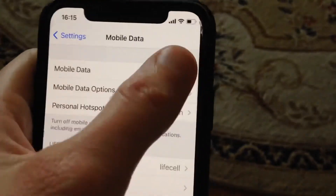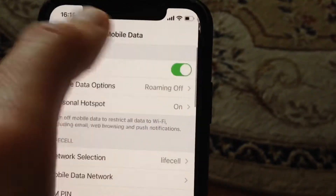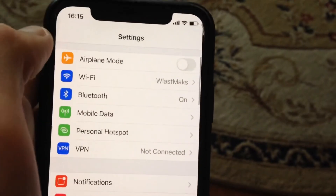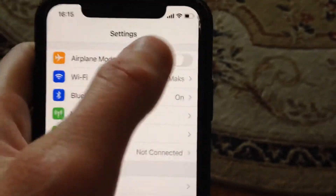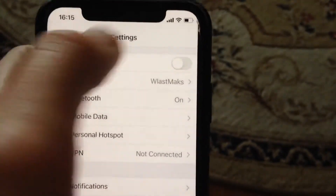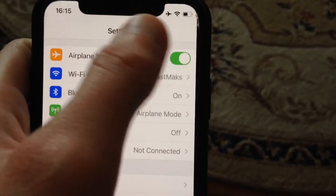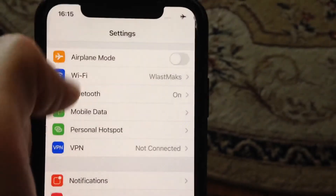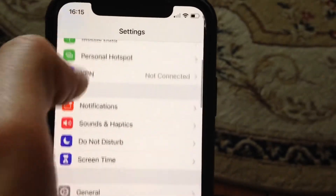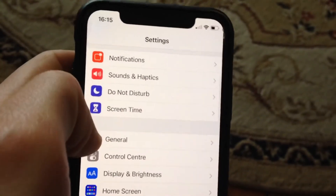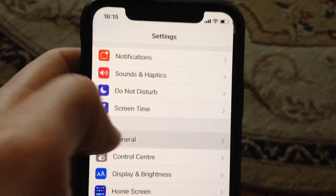You can also do it with mobile data — just turn off and turn on your mobile data again. After that, you can try turning on airplane mode, wait a second, and then turn it off.